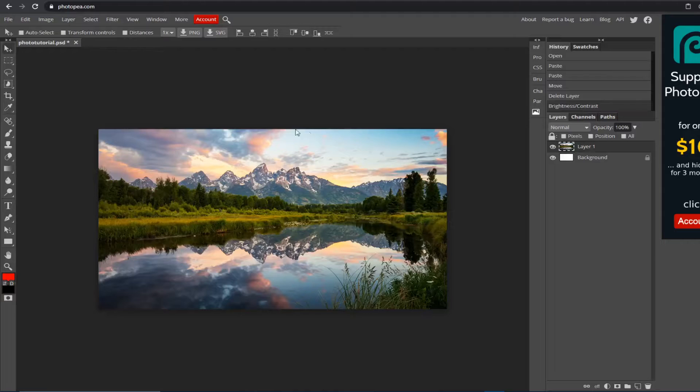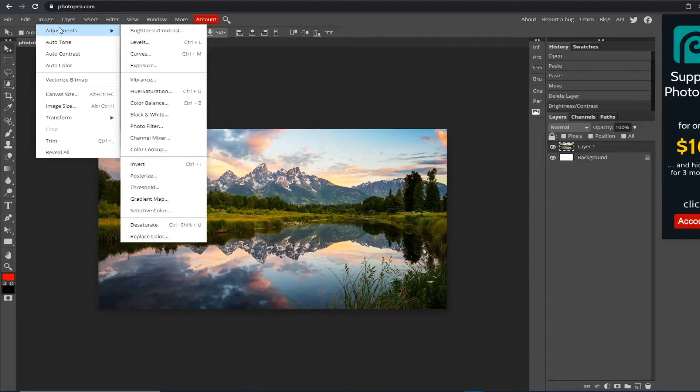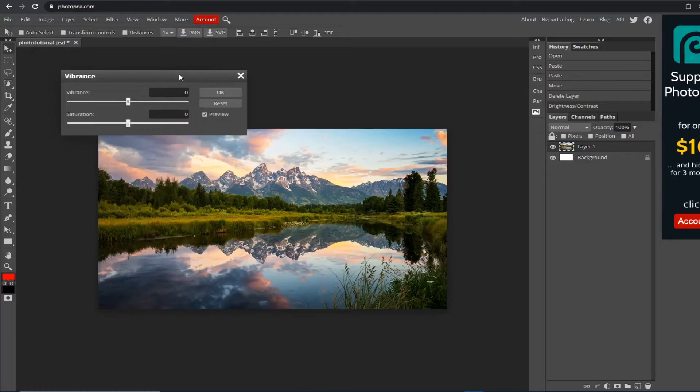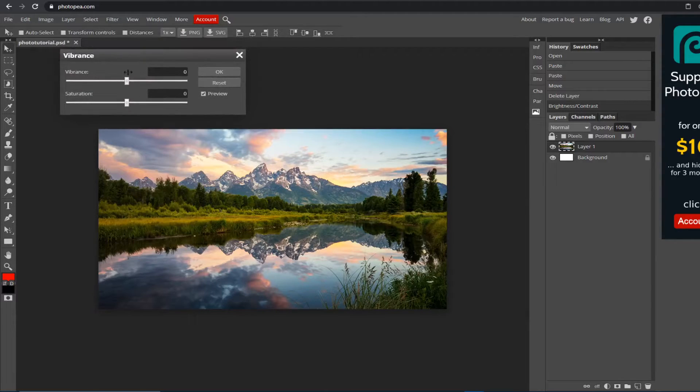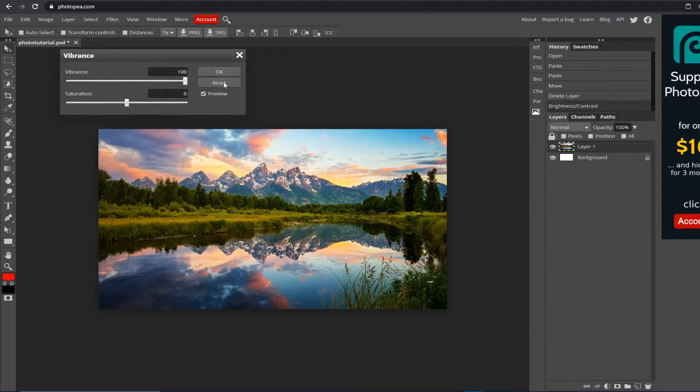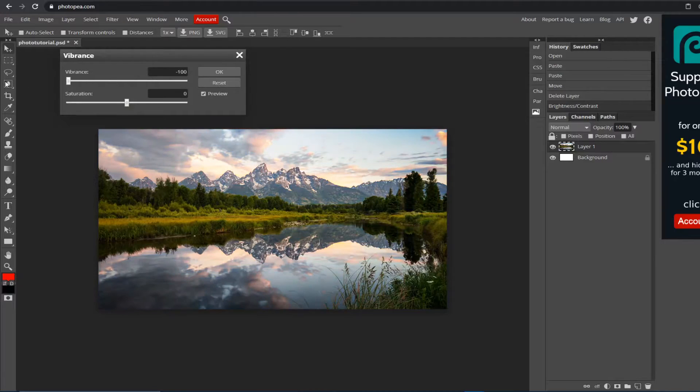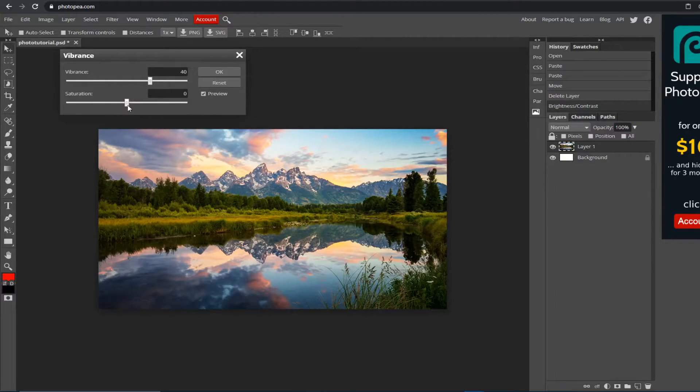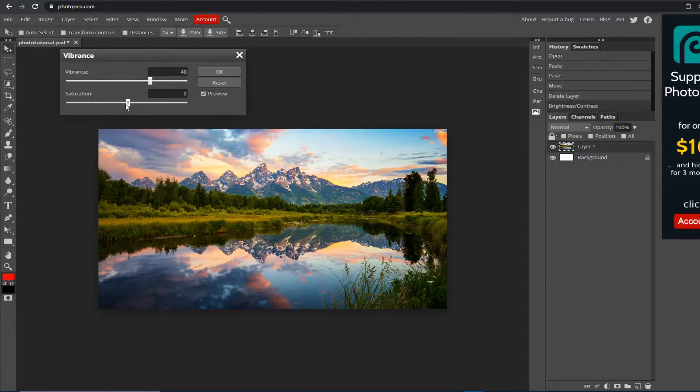Next, we're going to go back up to Image, go to Adjustments, go to Vibrance. You turn the vibrance up all the way—see it's all the way up, and then all the way down takes out the color. We're going to do a good amount.